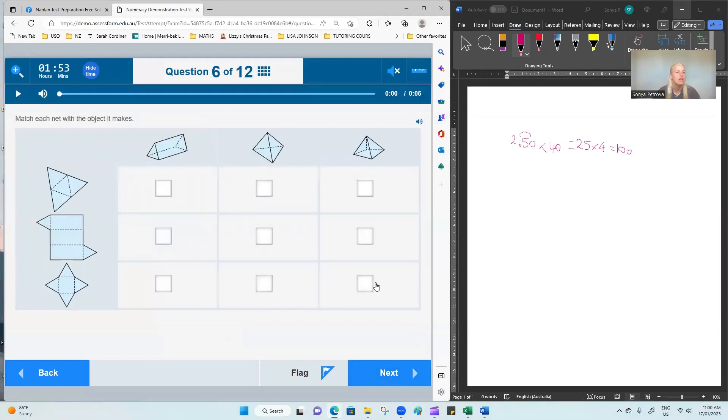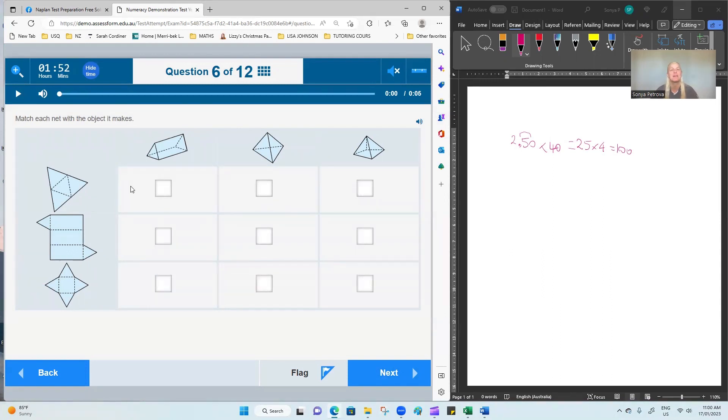Match each net with the object it makes. Look at the two-dimensional shapes on the left and consider which is the matching three-dimensional shape at the top. We'll look at the first net consisting of four triangles.